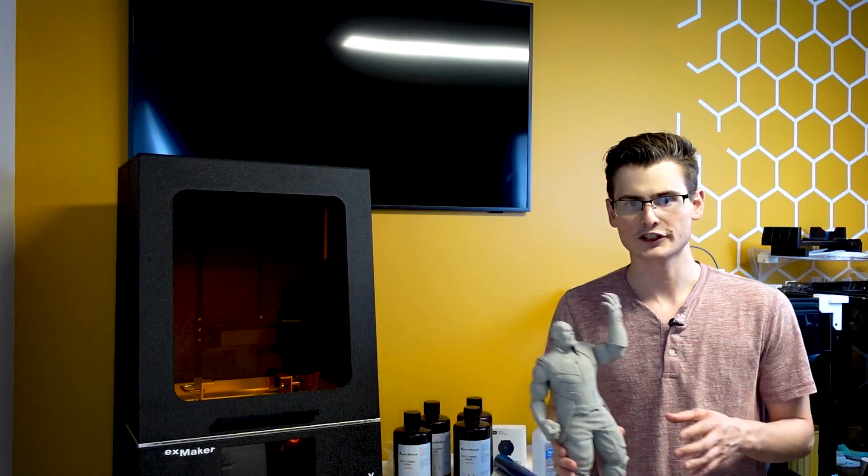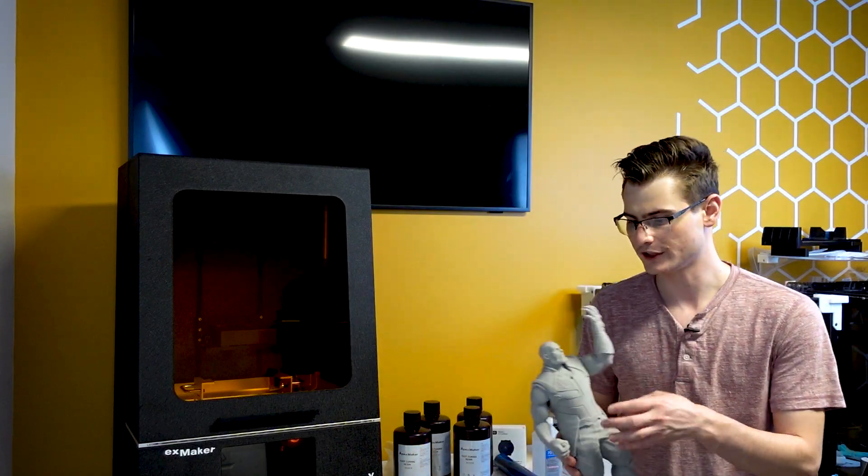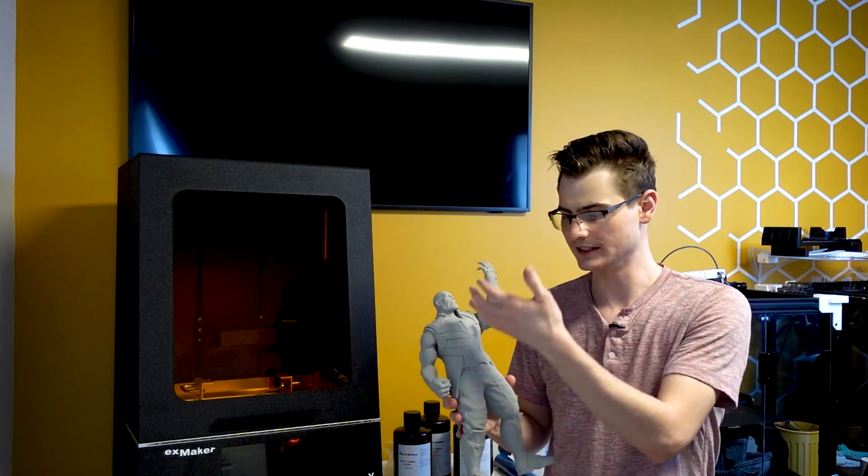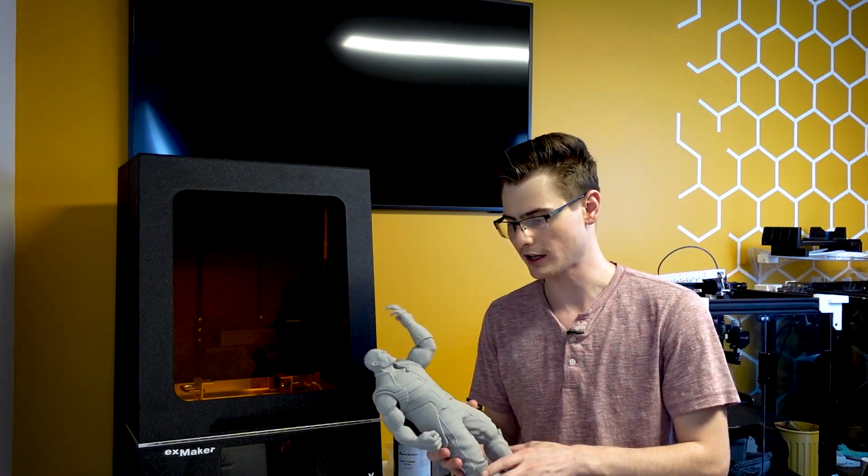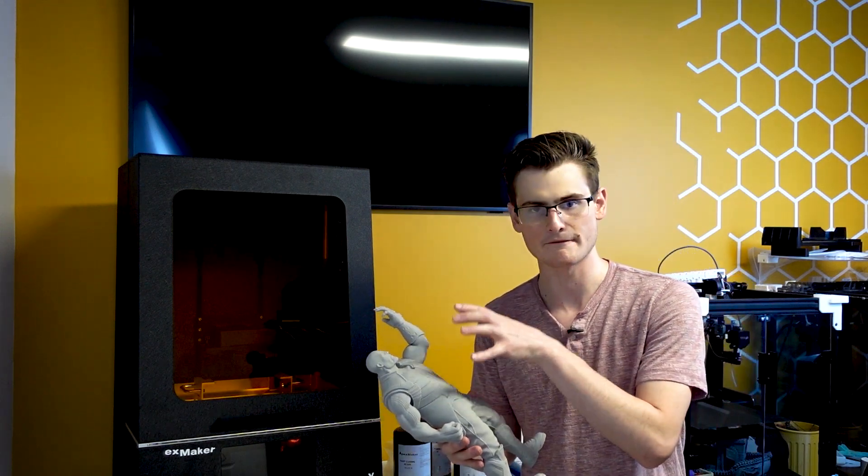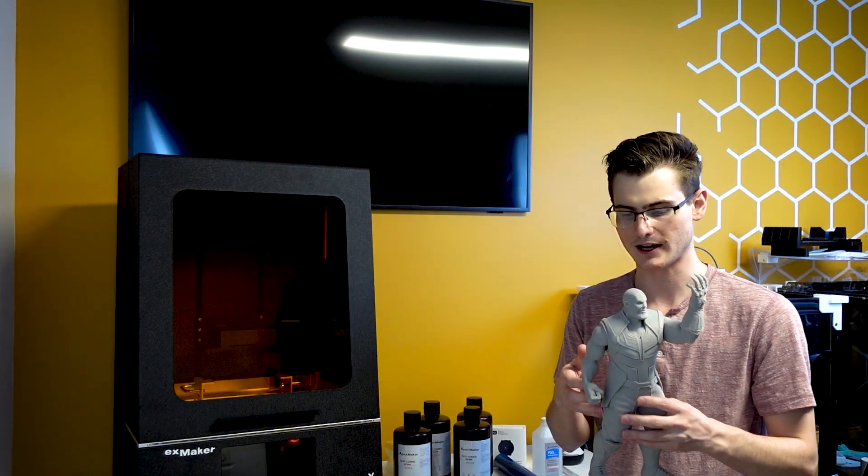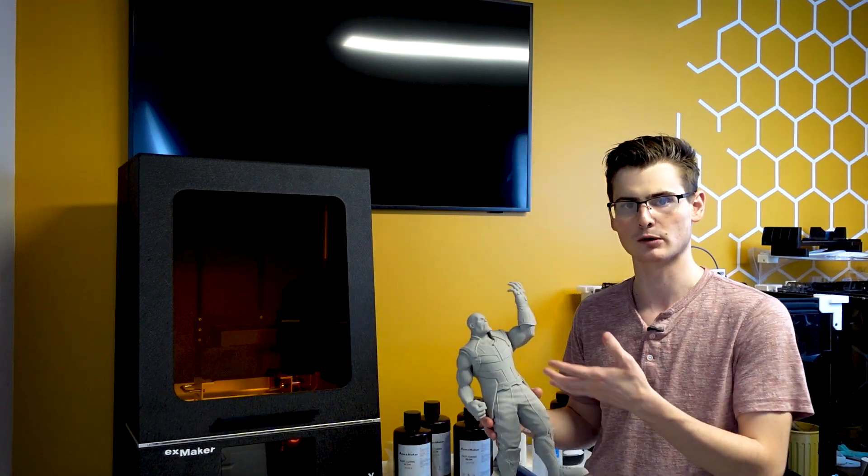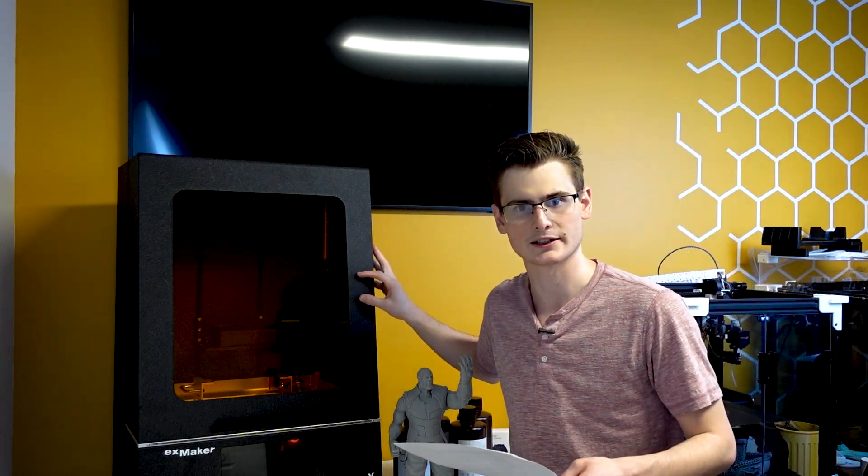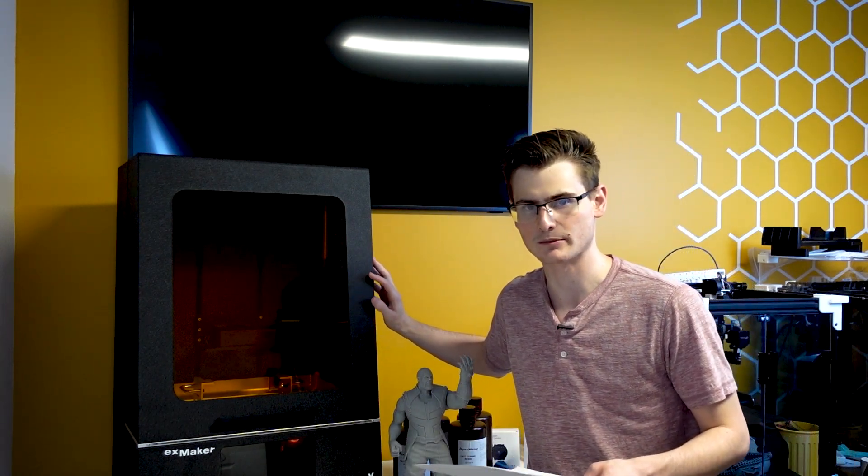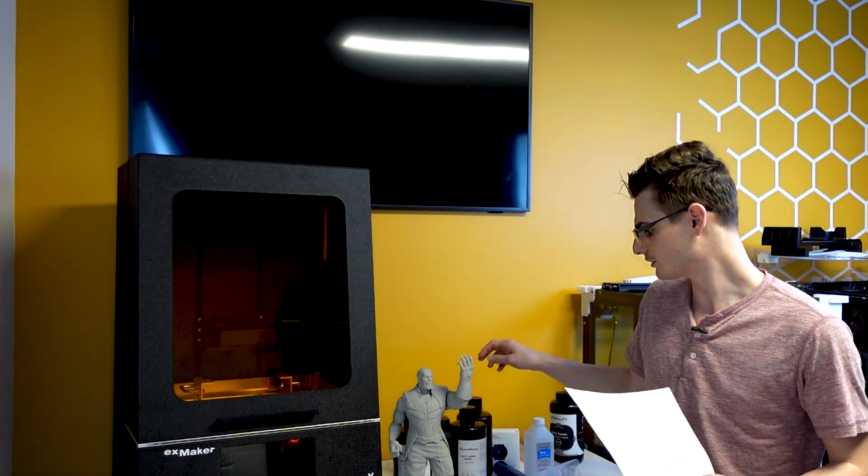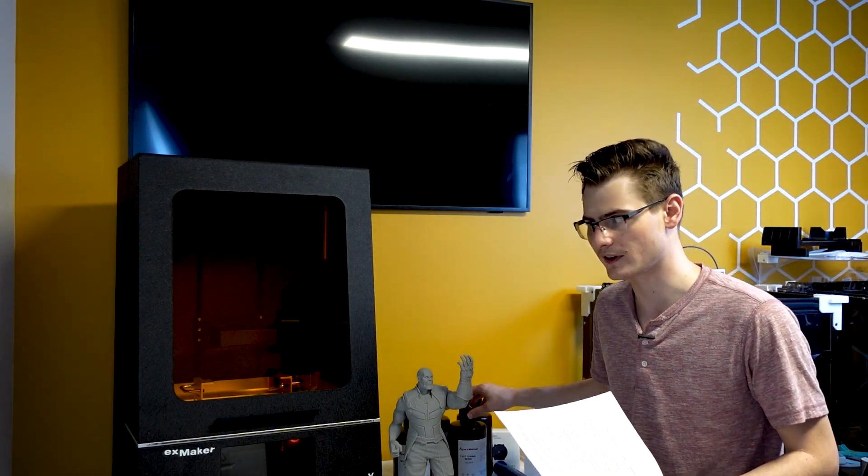For this first impressions video, this is the only model I've printed, but I am very pleased with how it turned out. For my full final review, of course, I intend to have more models printed. I cannot wait to get more time on the Apex Maker X1 because so far I've had a very good experience and I do want to use their resin with their dialed in profiles and I want to slice my own models and see how that experience goes. I'm very excited to continue to use this machine.